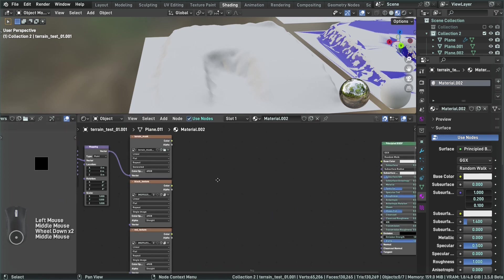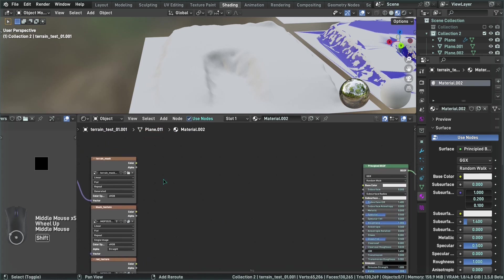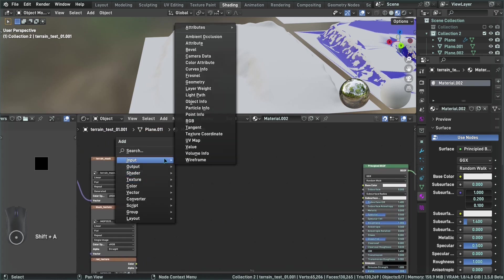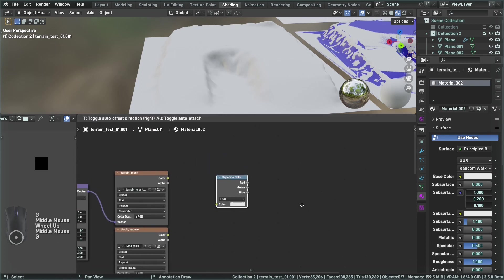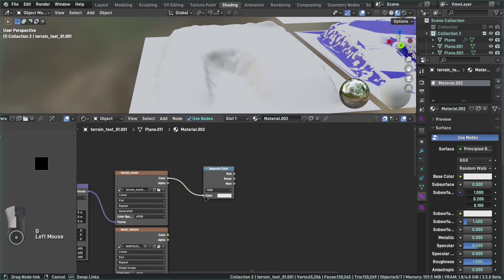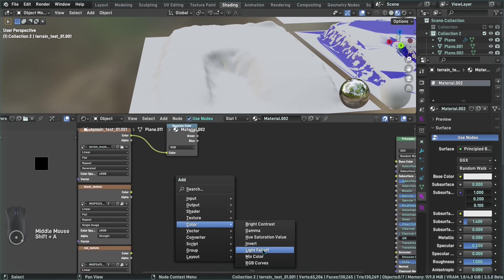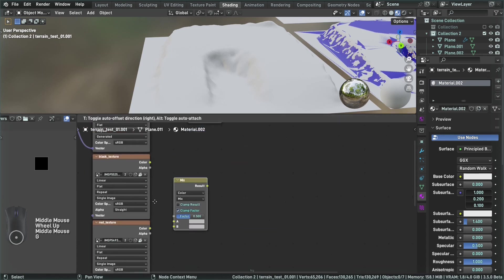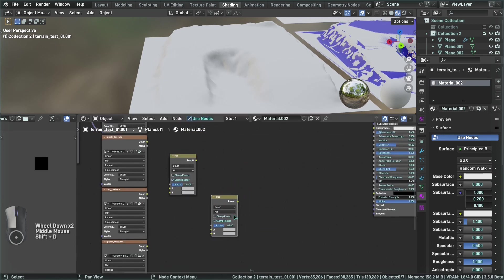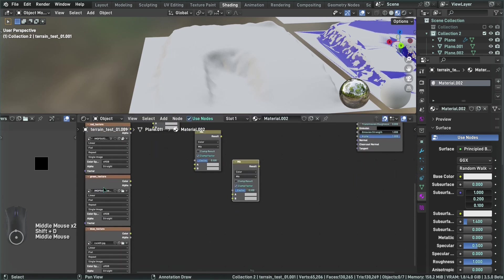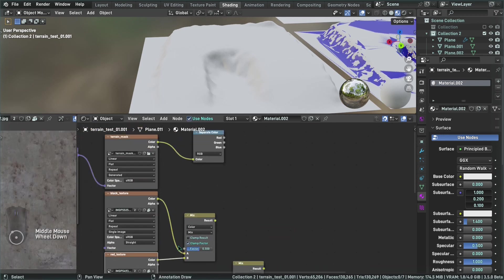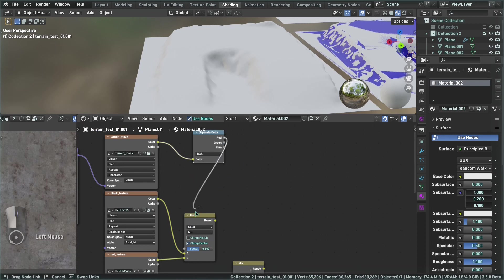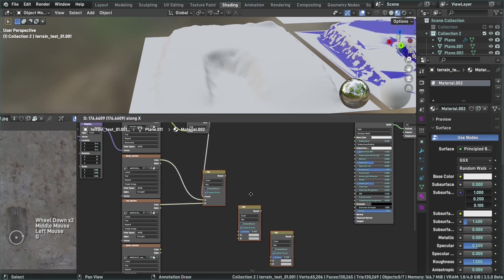To separate the mask information, we're going to use the Separate Color node, which splits our mask into RGB channels. Now we want an RGB mix for each channel: one between the black and the red texture, one between the result of the previous mix and the green texture, and one between the result of that and the blue texture. The black texture goes on A, the red texture on B, and the factor mixing both is the red channel.